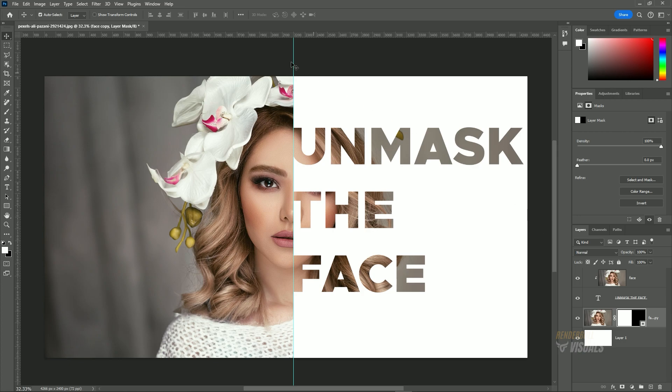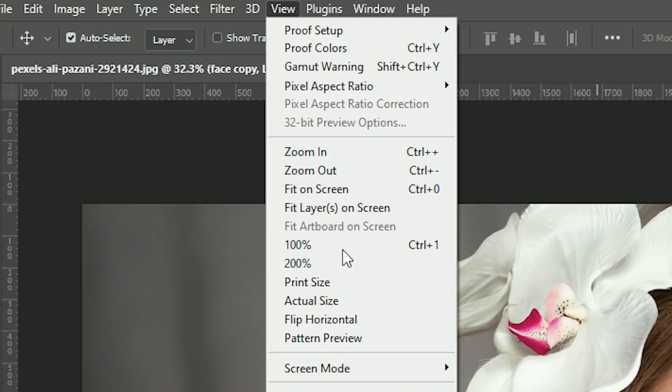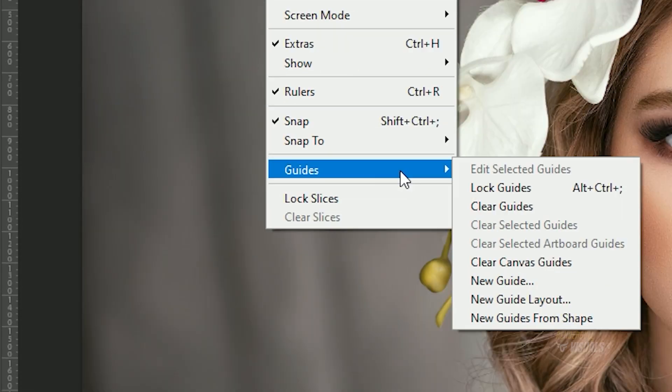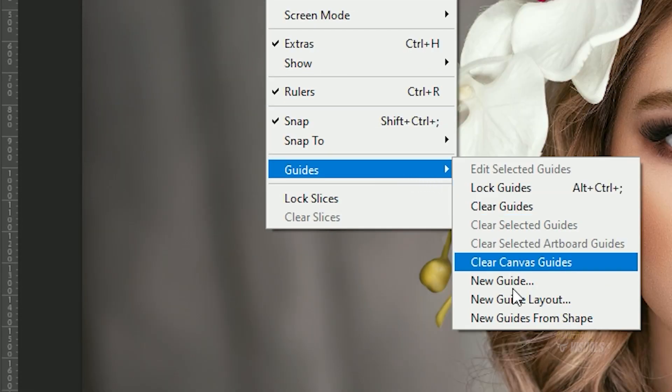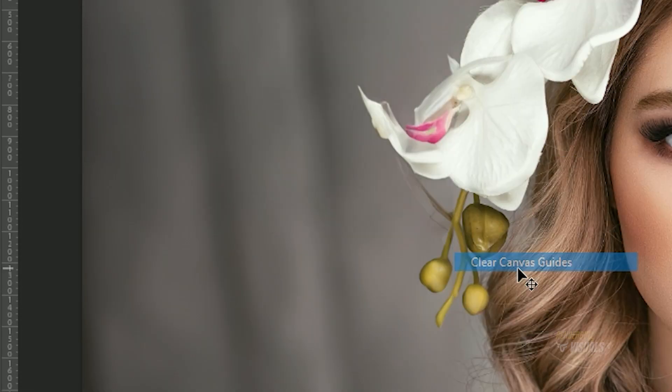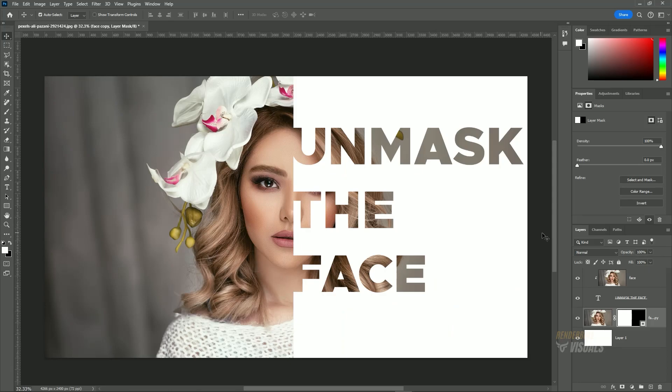To clear guides from the canvas, navigate to the View menu, go to Guides, and choose 'Clear Canvas Guides'.